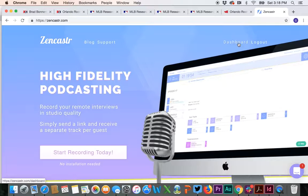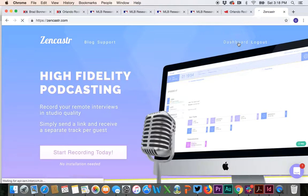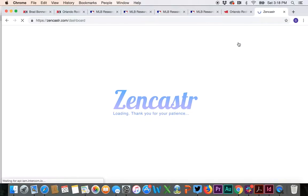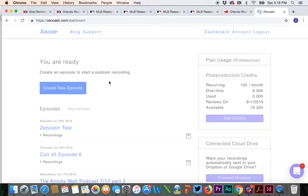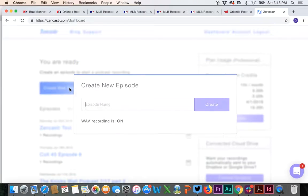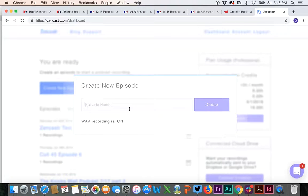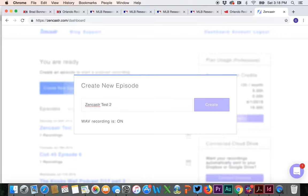I've already logged in, so you're going to hit dashboard if you're already logged in. We're going to hit create new episode, and we will name the episode Zencastr test 2 because we already had a first Zencastr test.